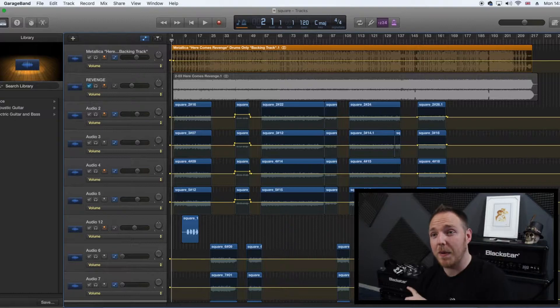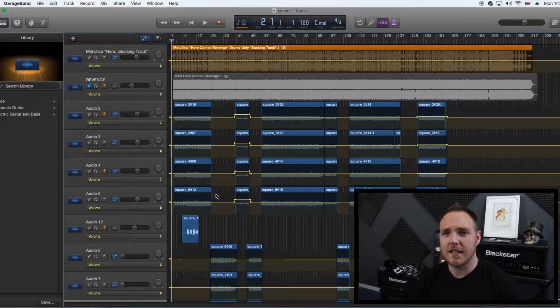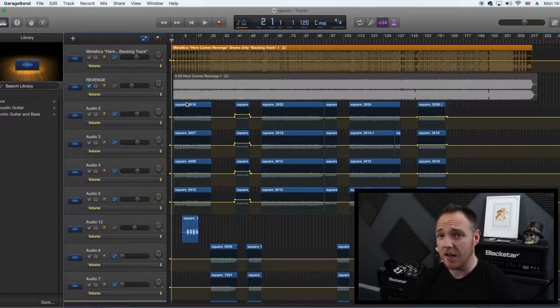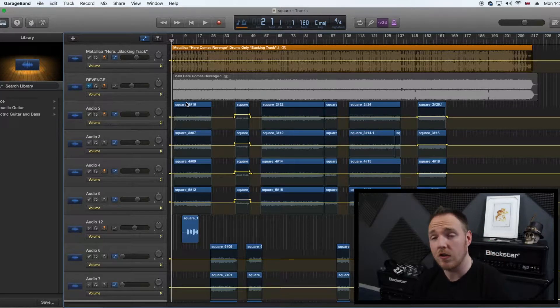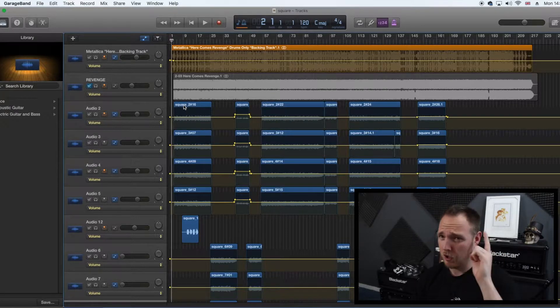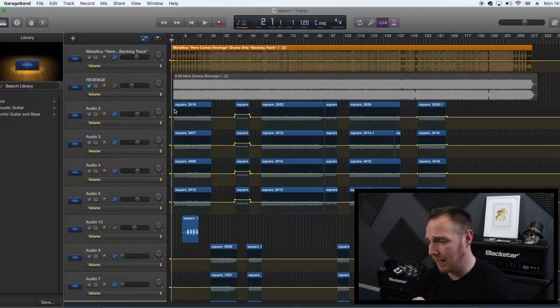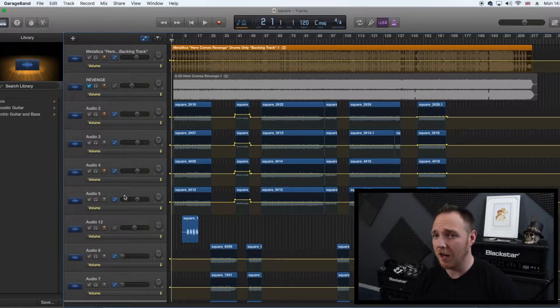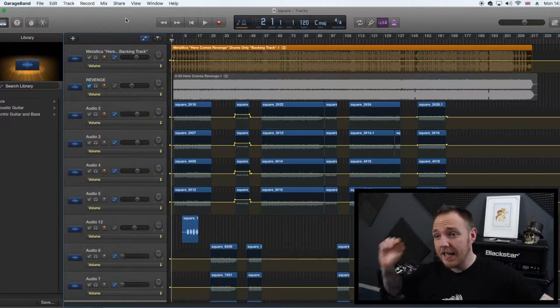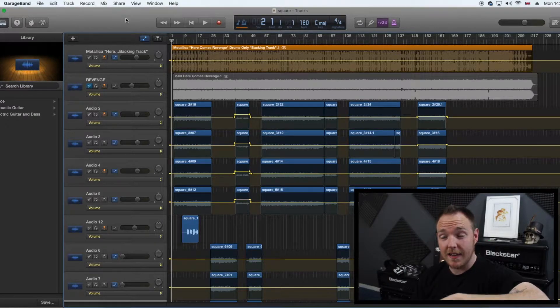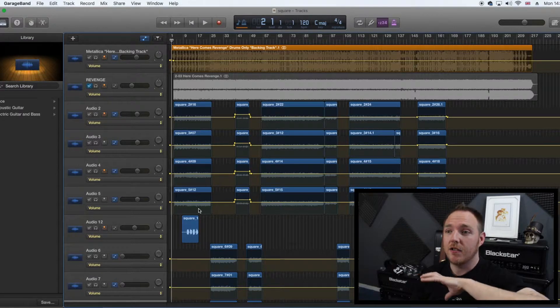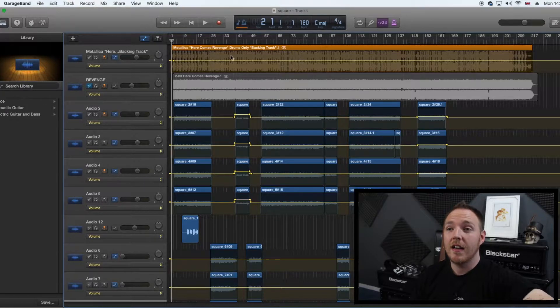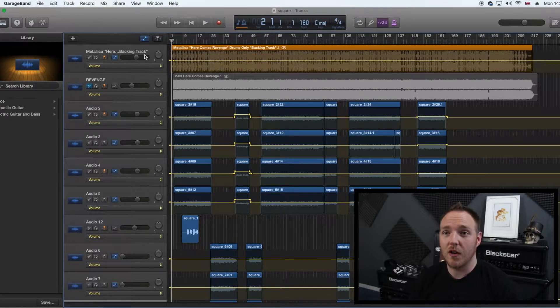So as you can see I've got GarageBand open right here. This is the recording of my latest cover, Here Comes Revenge. If you've not seen that, go check it out. At the end of this video I'll put a link. Seriously go check it out because it is awesome. So anyway, here's the recording. All these blue tracks here, they're my guitar parts. The track up here, this is the drum track. And this is what you do.